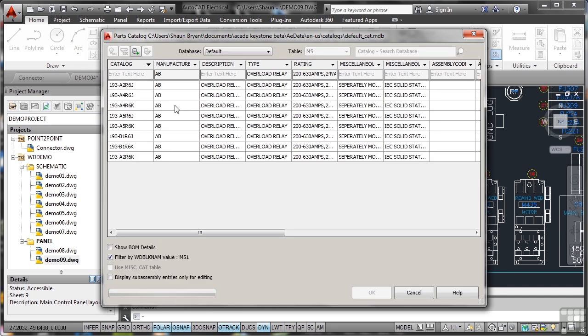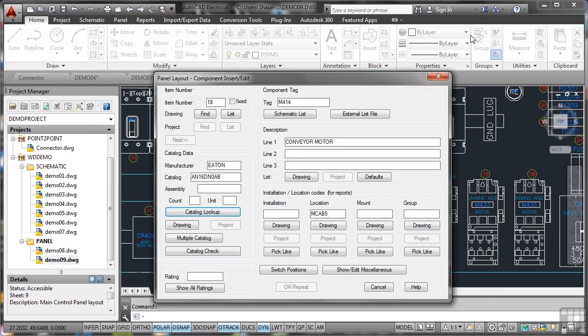The nice thing is this is actually a database—you'll notice it's an MDB file, so it can be read by Microsoft Access, Oracle, and so on. I'm just going to close that now. I don't actually need to go to the catalog; I'm just showing you it's there.